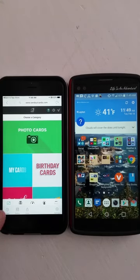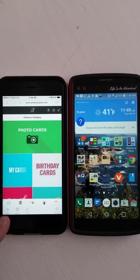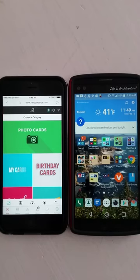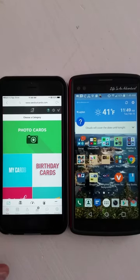The next step you want to do is make sure you hit the Start button. Otherwise, it's not going to show the demo. So you'll click Start.